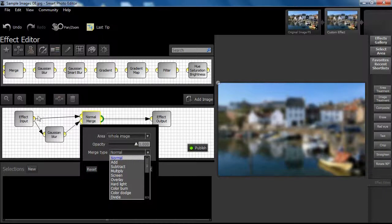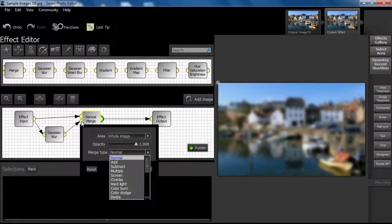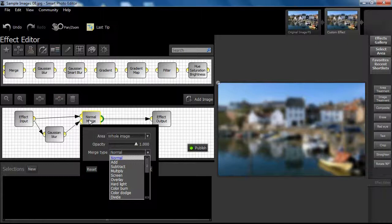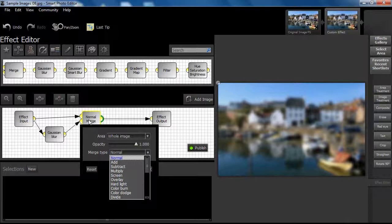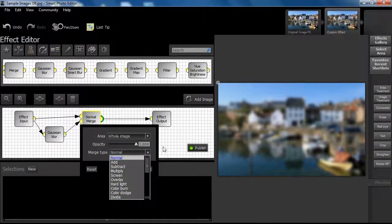If we look at the Merge node, we can see two inputs. The top one is the original image and the lower one is the blurred image from the Gaussian Blur node. The Merge node allows us to combine both these inputs in different ways. In other words, it allows us to combine the original image with the blurred image. The way in which these two inputs are combined is chosen through the blending modes, or Merge type and opacity.